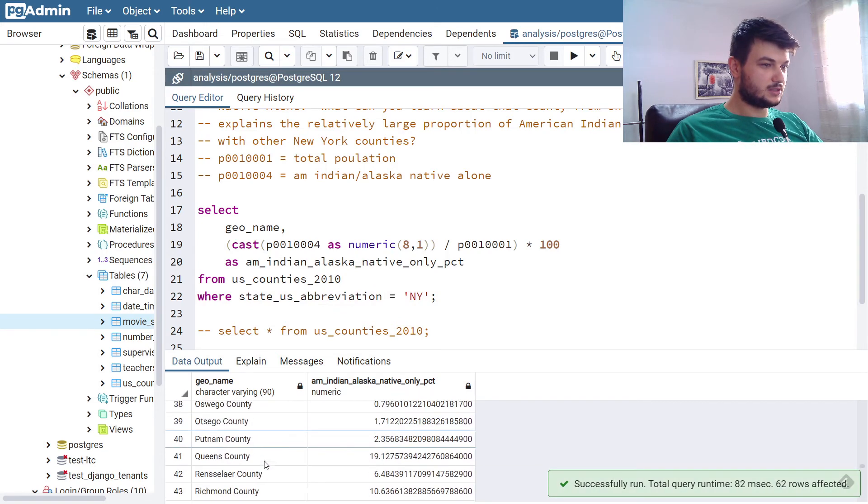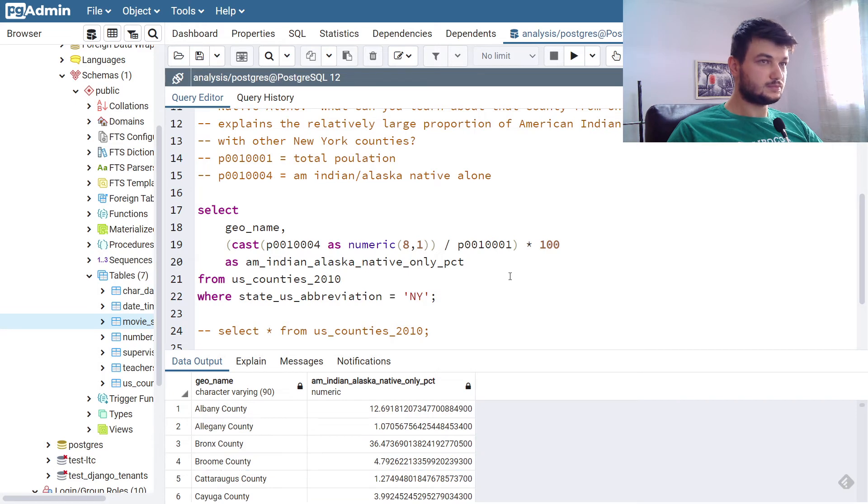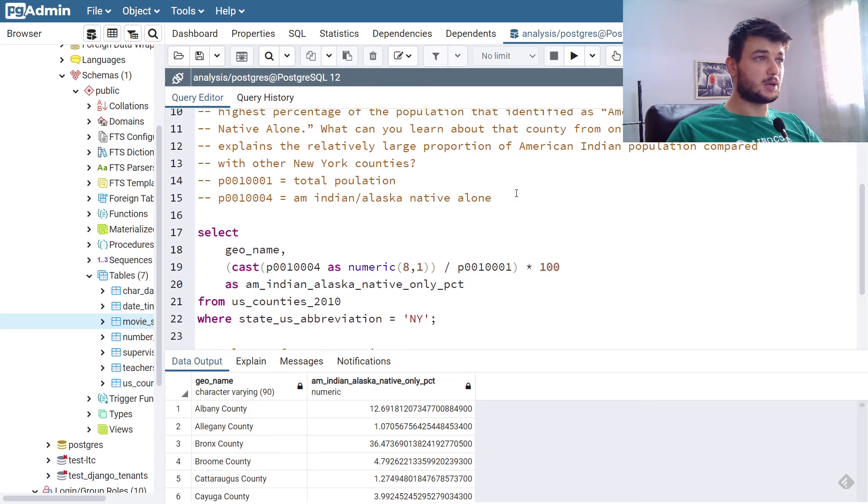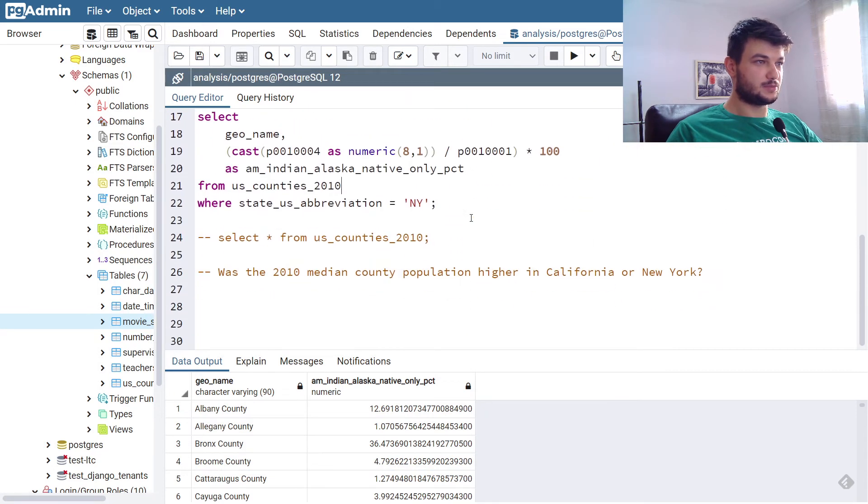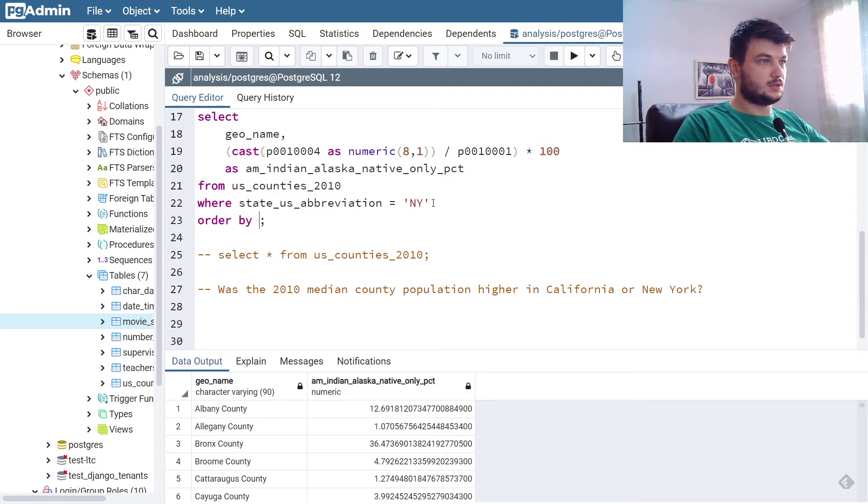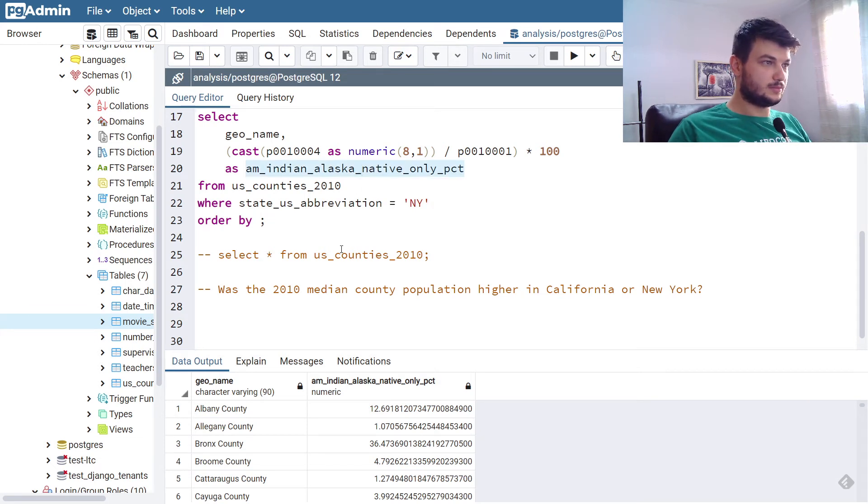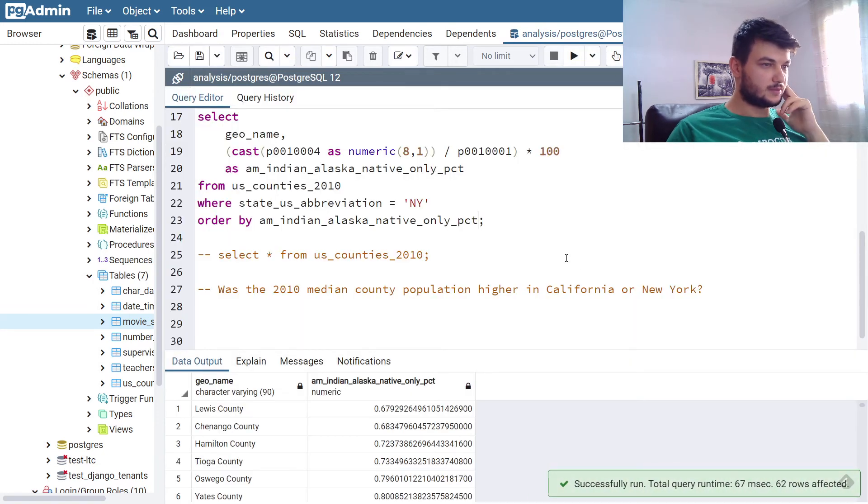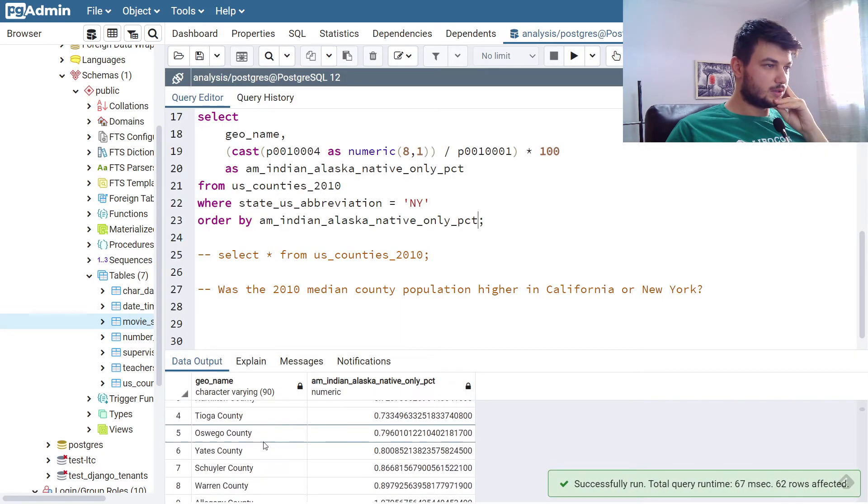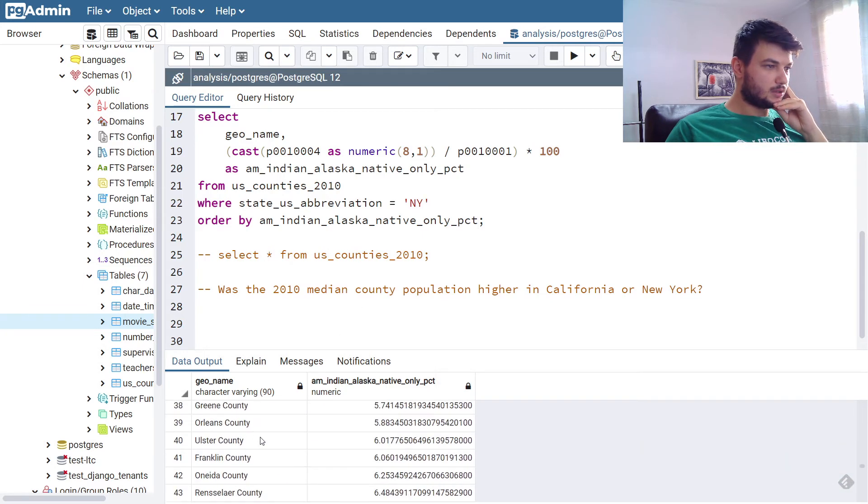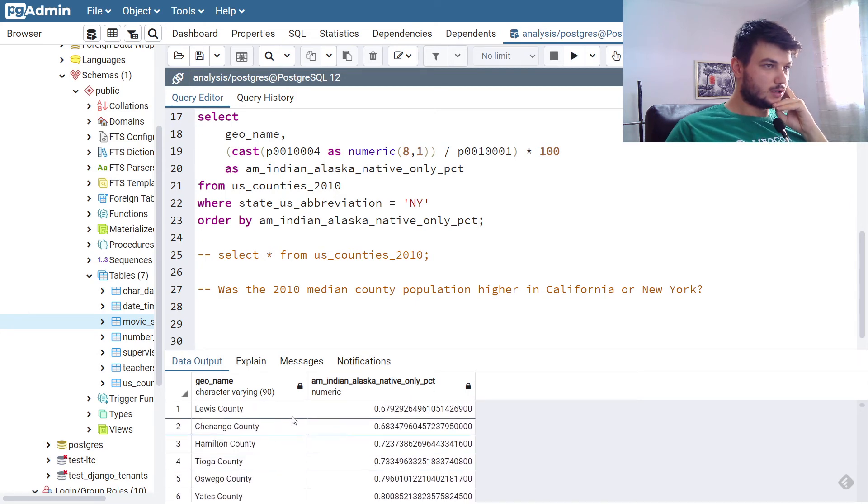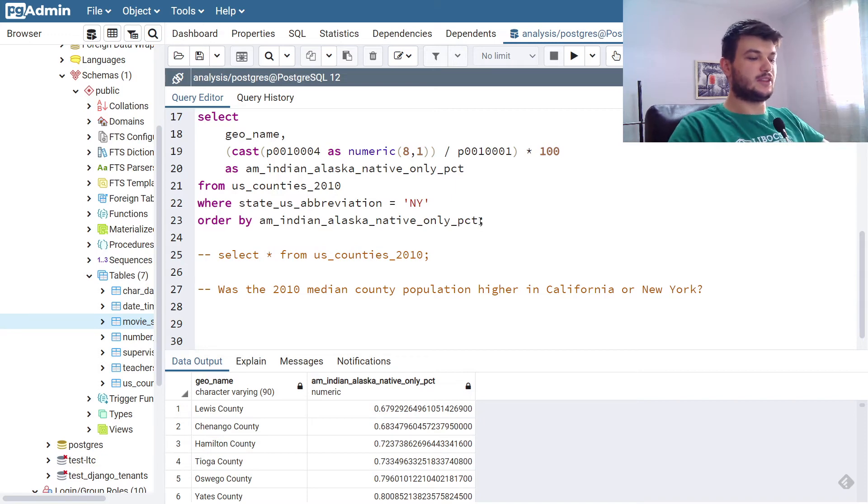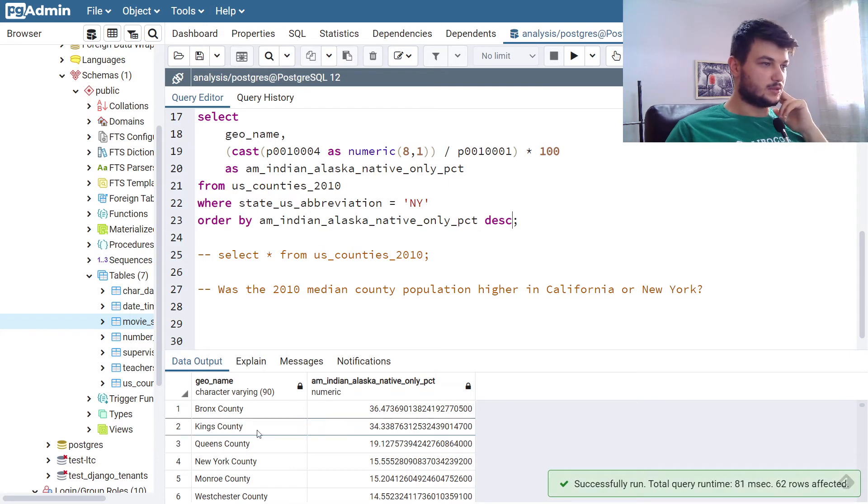But we want to check the one which has the highest percentage. So we're going to order by this new column. But these seem too many. We want to order them in a descending order. Now we got what we want.